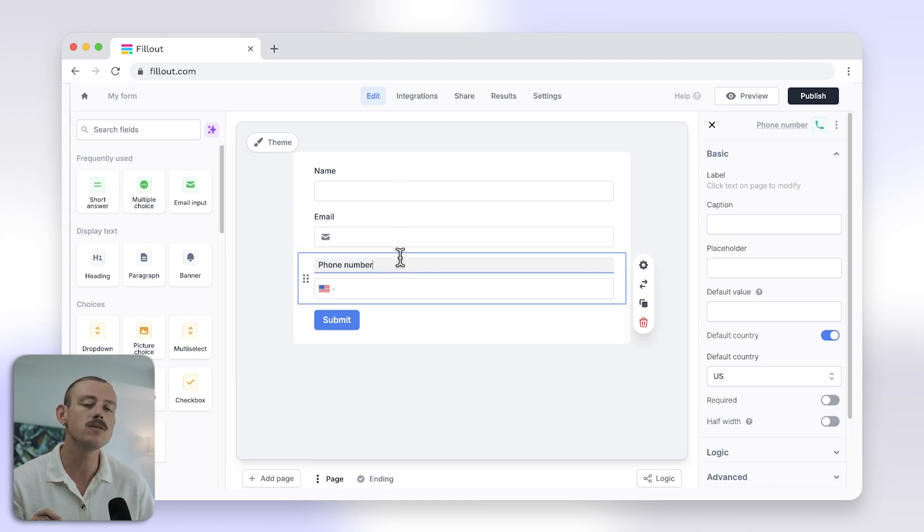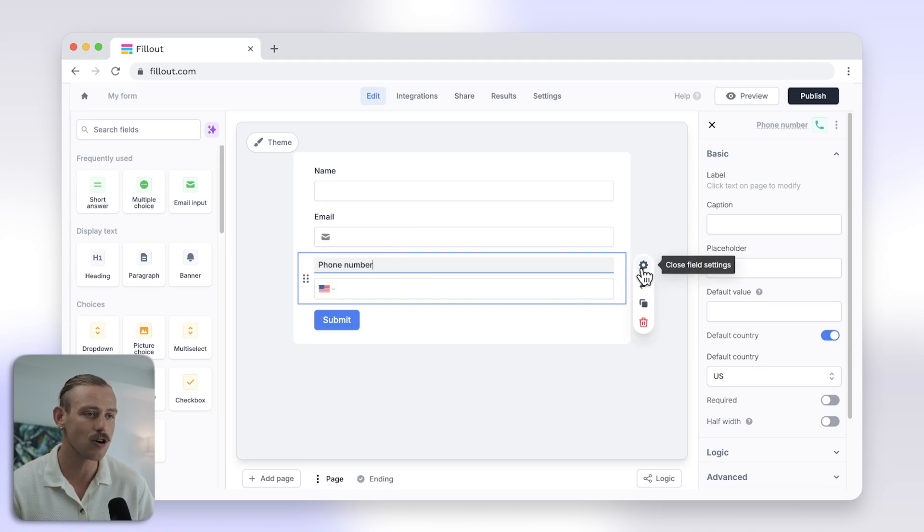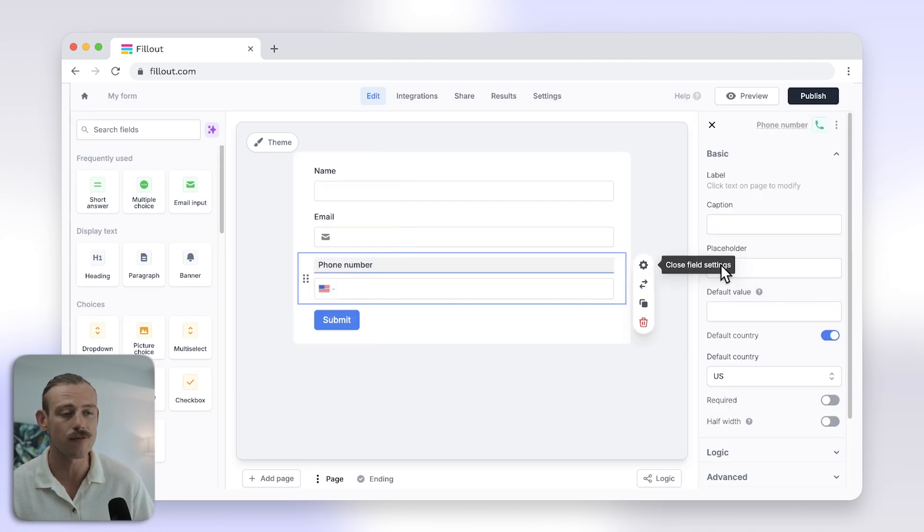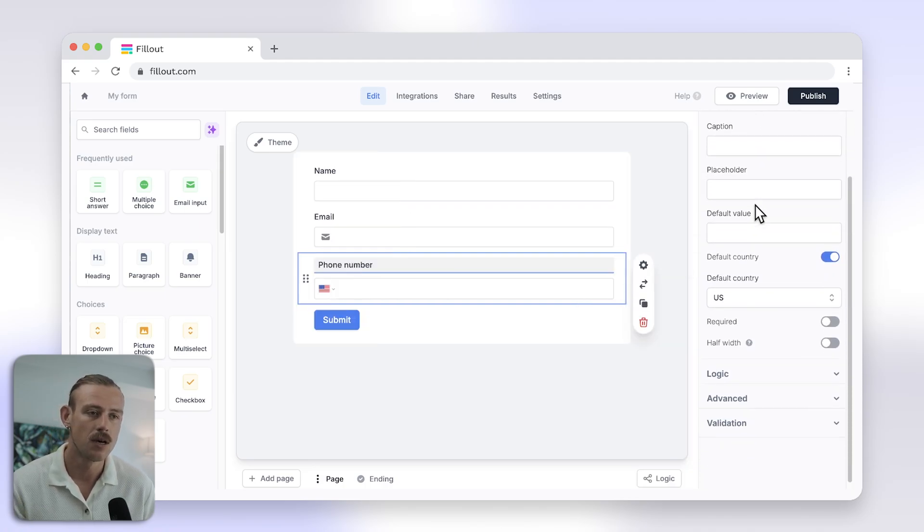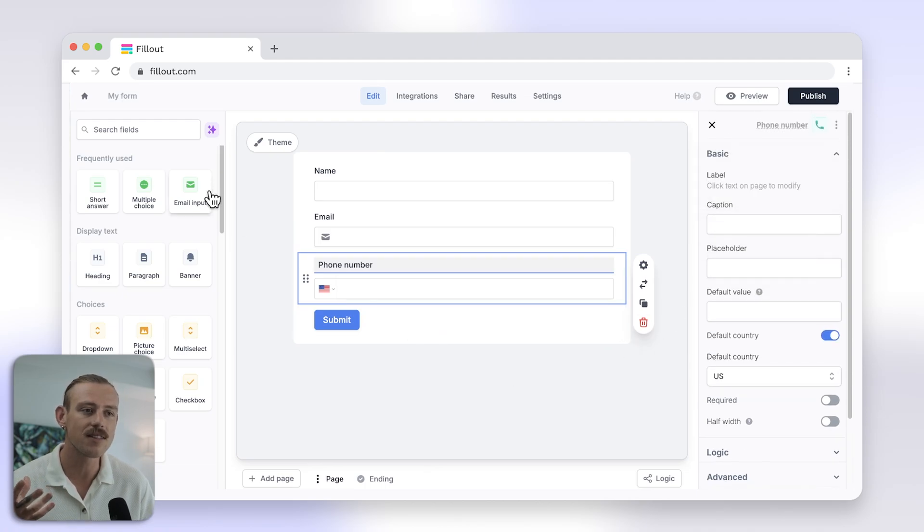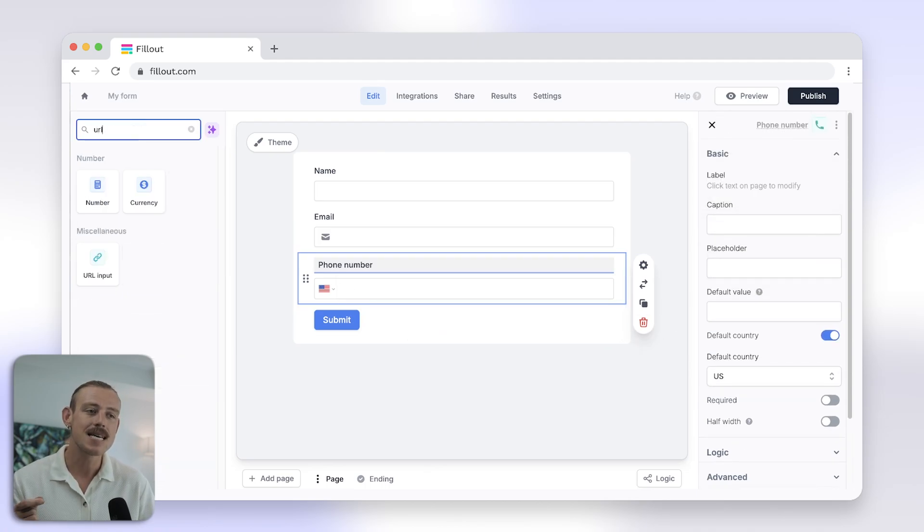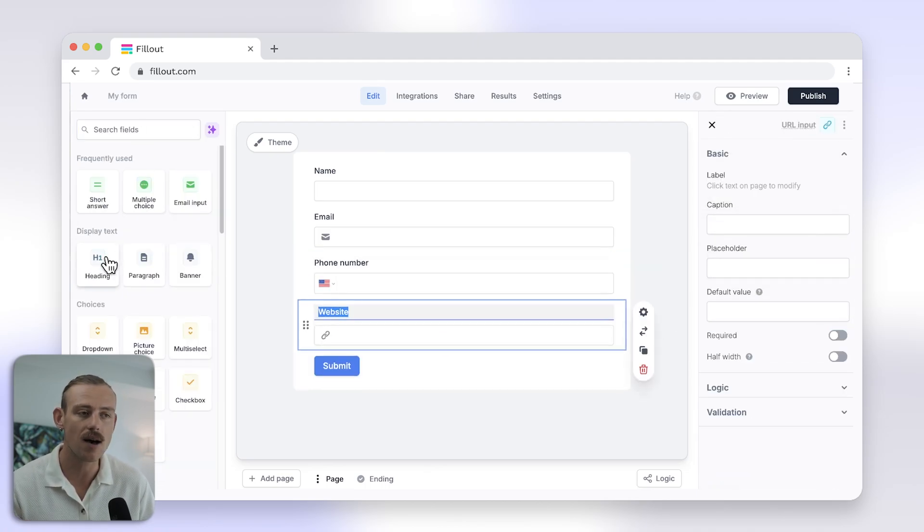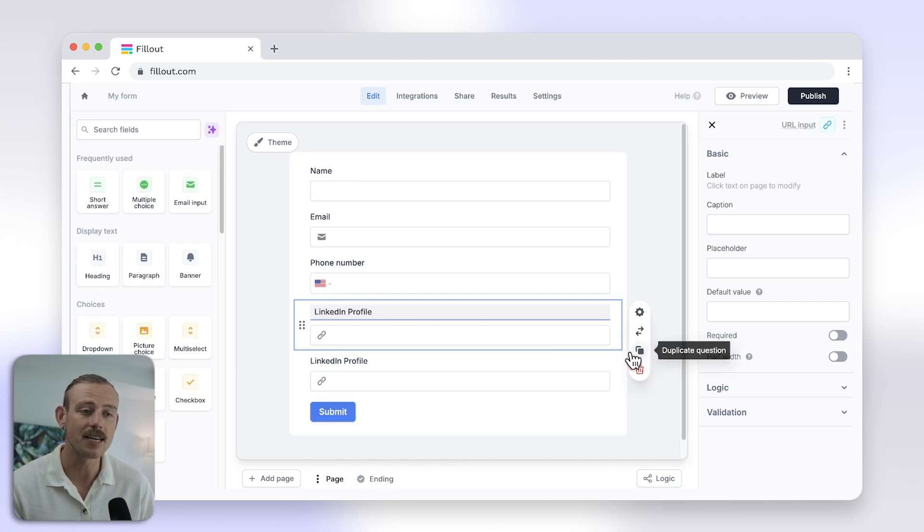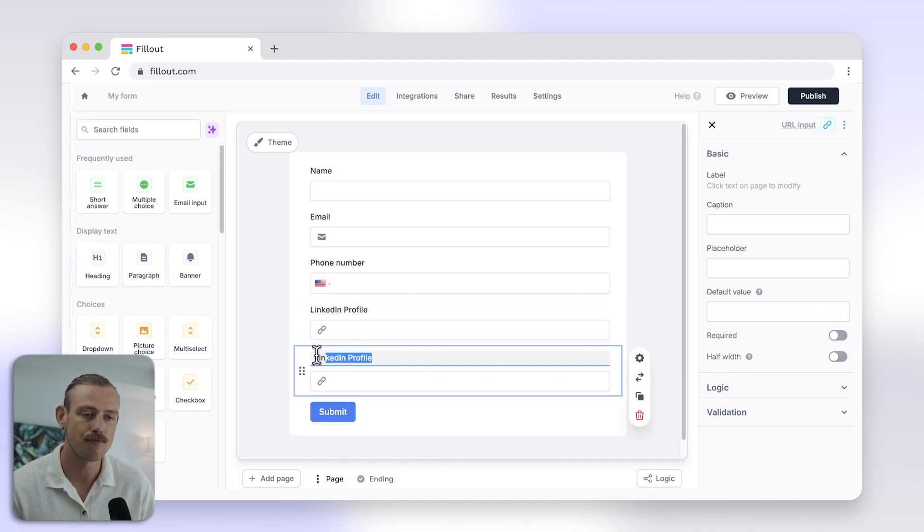Now, fields are highly customizable. So, select the settings icon to the right to see what you can do with different field types. I have created a form, as I said, that asks for the person's name, email, and phone number. I'll also ask for their LinkedIn profile and their company website.